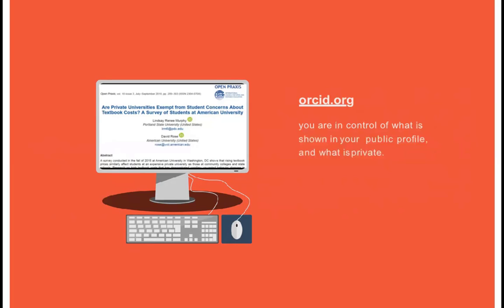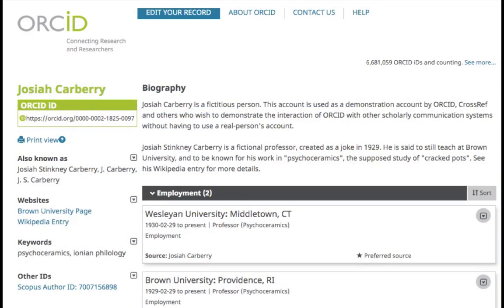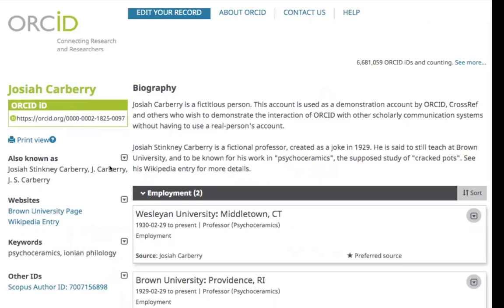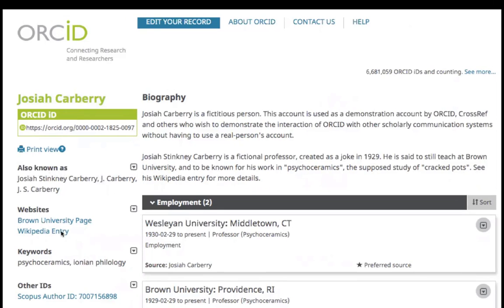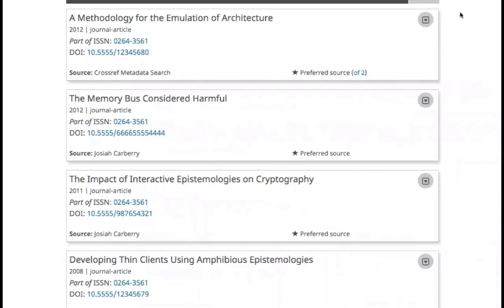It is important to note that you are in control of what is shown in your public profile and what is private. Here is one example of an ORCID ID. You'd have a biography, your employment history, your ORCID ID number which is also a hyperlink, and other name variations. You can add your websites, have keywords that are related to your research, and if you have different IDs you can also add that. And you can list all your works.